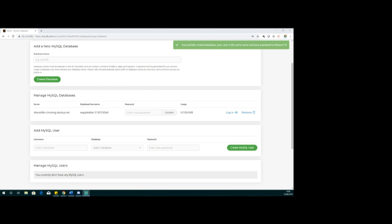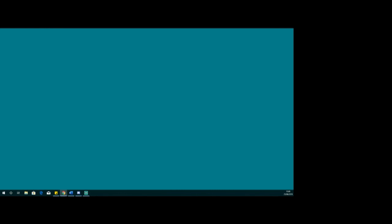We've now set our database, set up our FTP connections, and we should now be able to go straight into Wappler and start setting these things up.